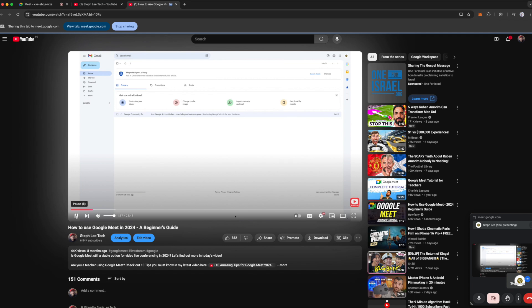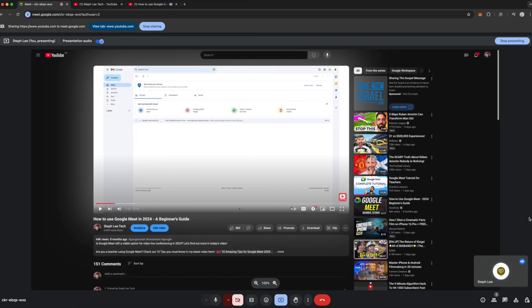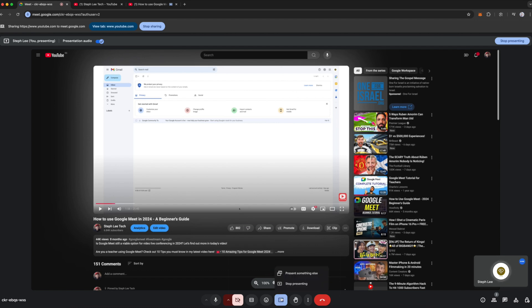Once you are done with the video, click on the Back to Google Meet icon on the top right of your smaller window, and that brings you back to your Google Meet interface on your Chrome browser. Then you can go back to the same Present button and click on it to stop sharing the screen. Here you have the option to present something else. When you click on Stop Presenting, it goes back to your usual Google Meet interface.